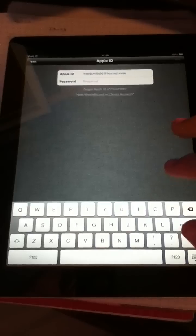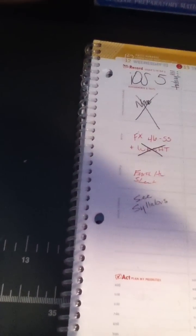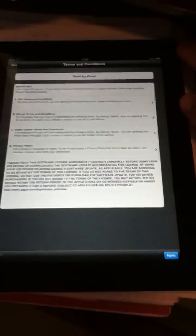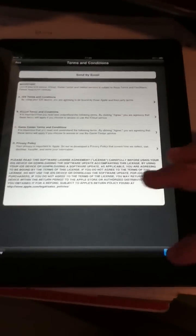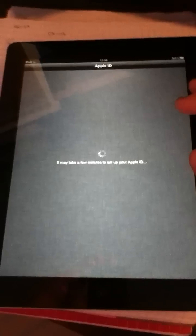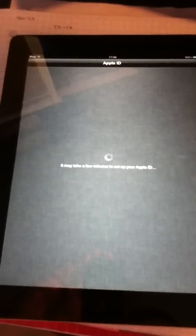Sign in with Apple ID. Then we want to go next. And then we have to agree. I agree. A few minutes to set it up.